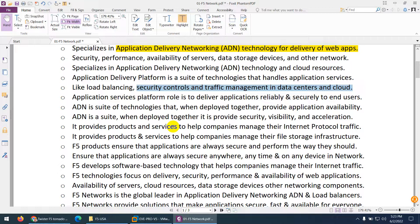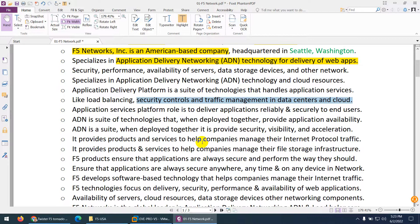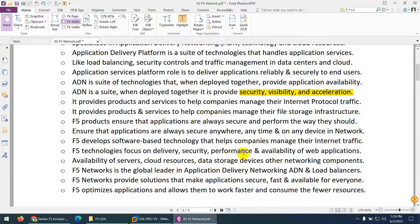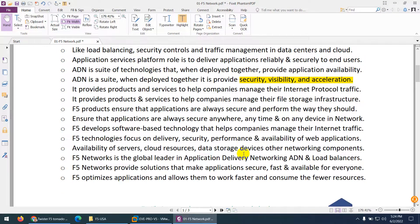It can serve data centers either in the cloud or physical data centers. Such a network can provide you reliability, security, visibility, acceleration, WAN optimization, LAN optimization, load balancing, and high availability. An application delivery network provides products and services to help companies achieve their goals for application and web application communication, including security and visibility.